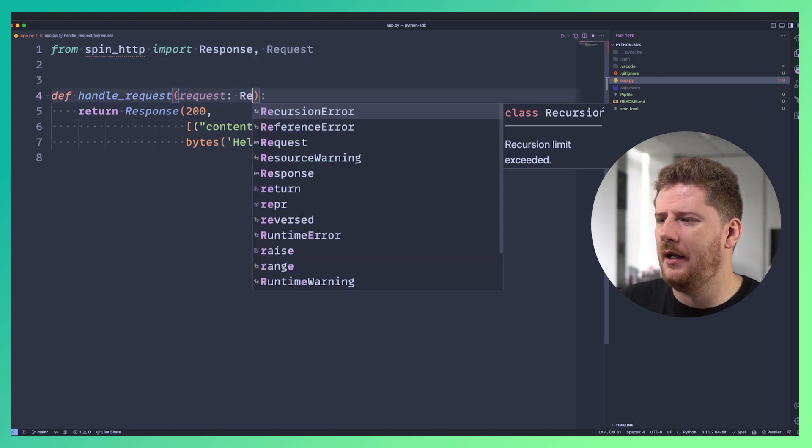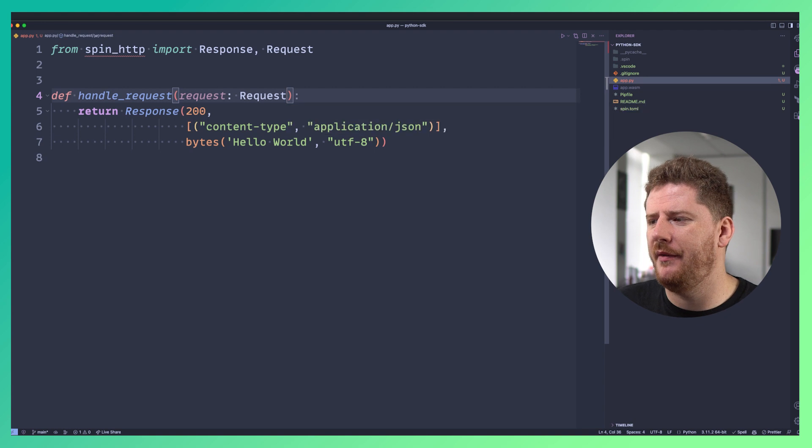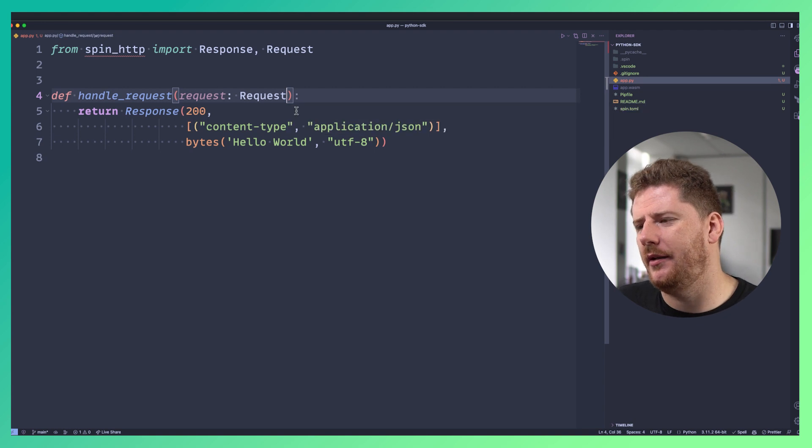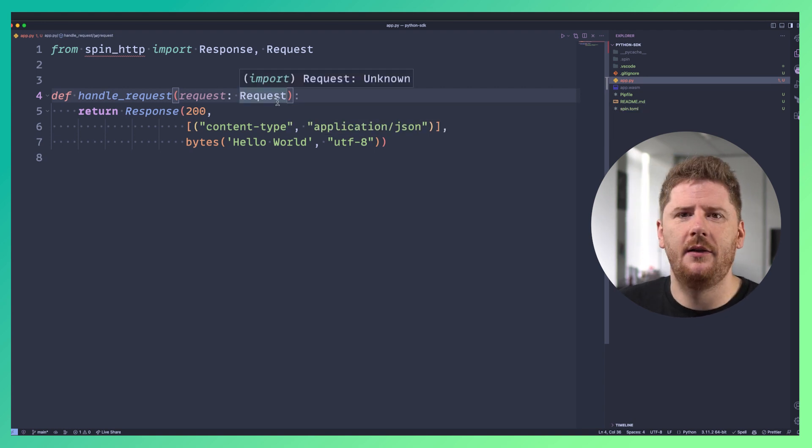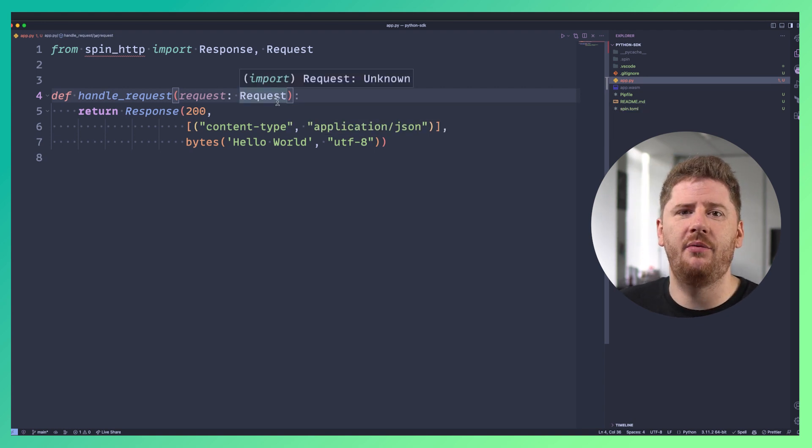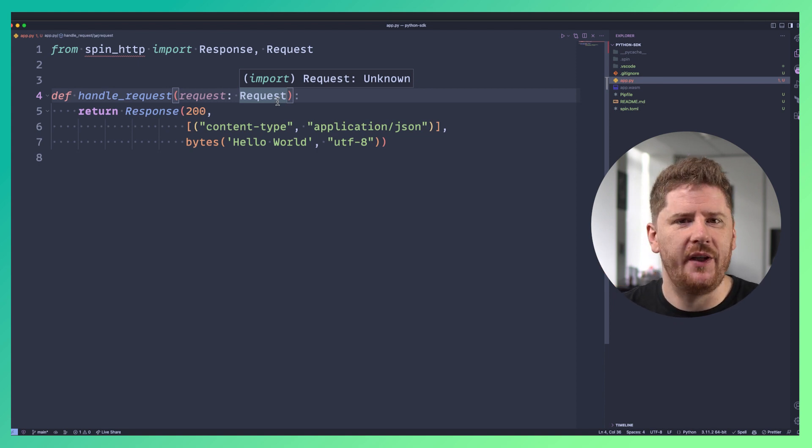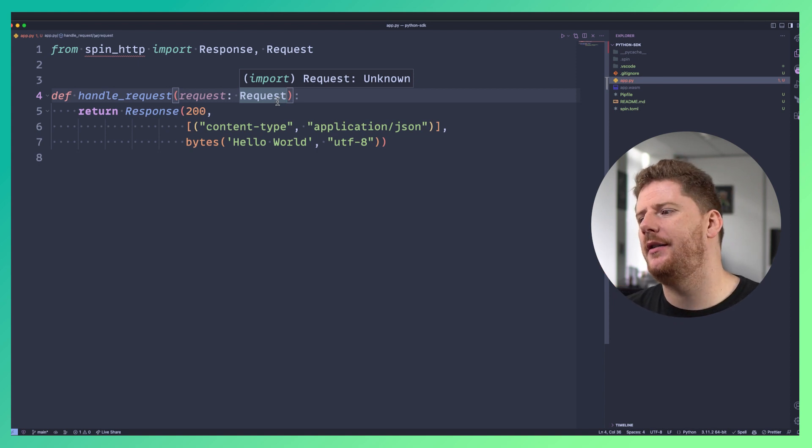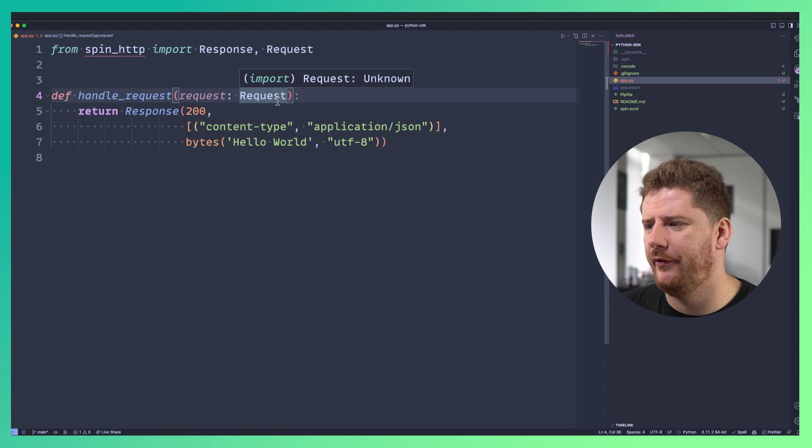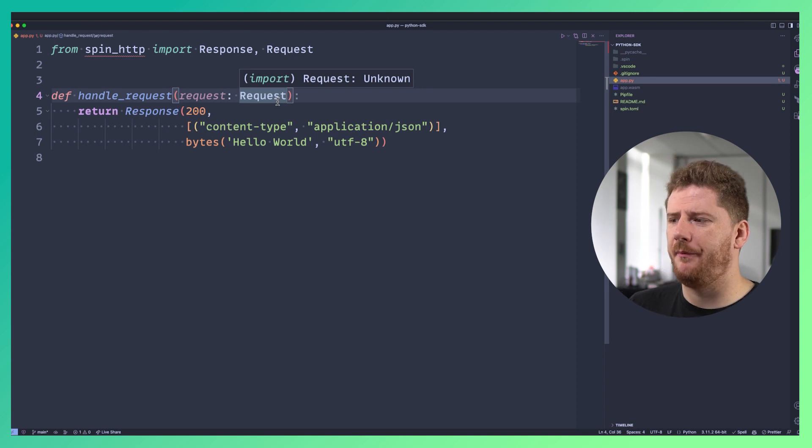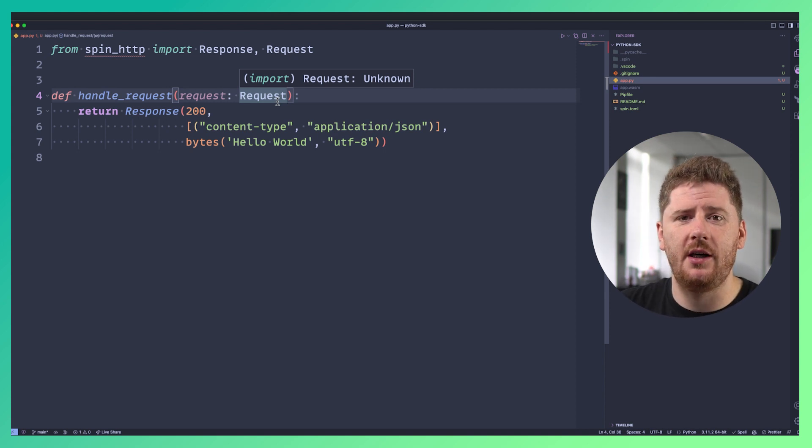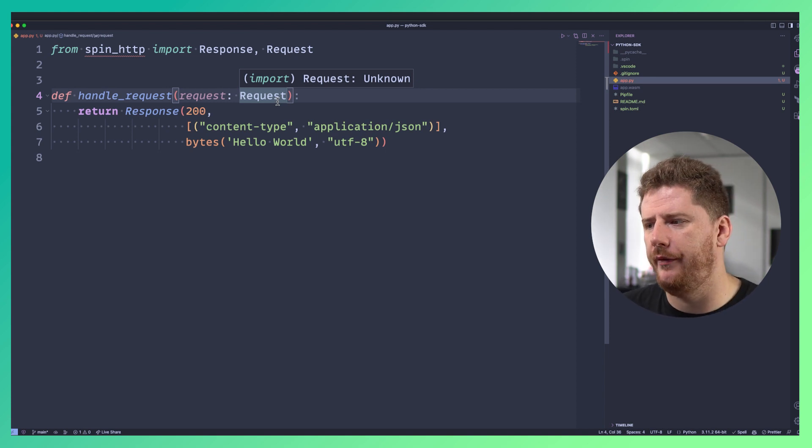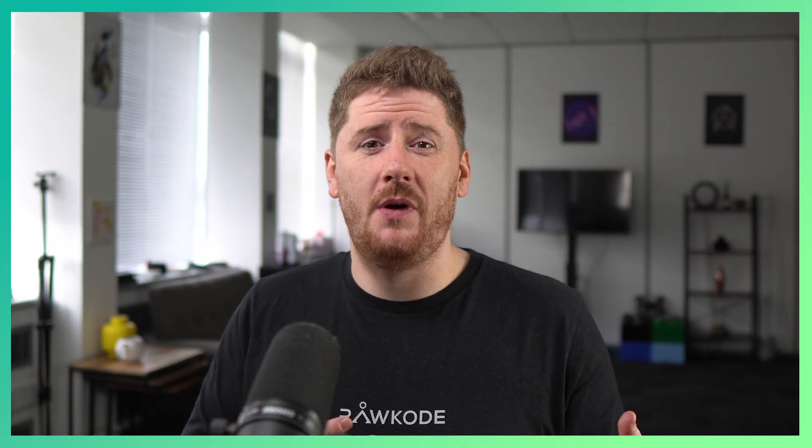normally what we would do is provide enough typing to our code to auto-complete on headers, methods available on headers, on the body, on the status, and so forth. However, as you can see on the screen here we see unknown for request. And this is because the Python SDK for Fermion SPIN is not written in Python. So the traditional Python tooling for LSP just isn't going to work.